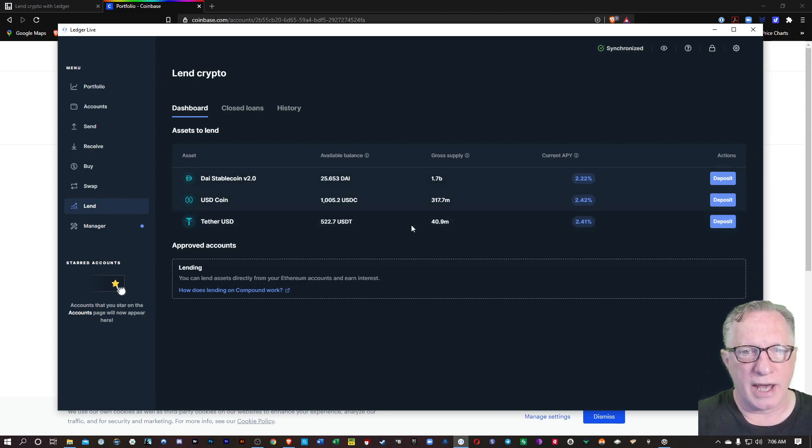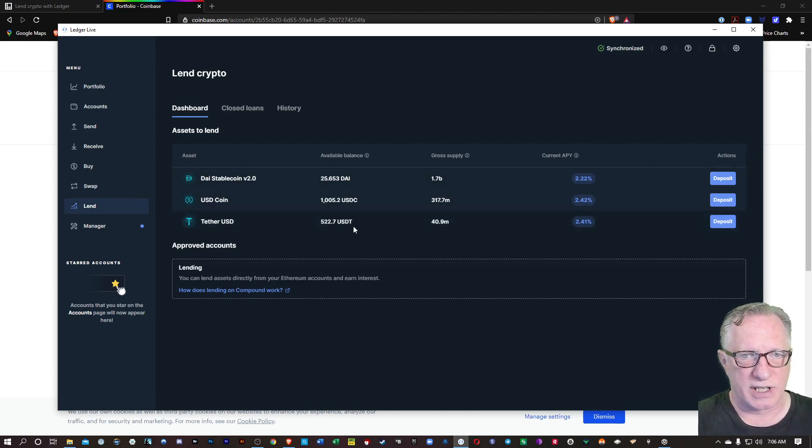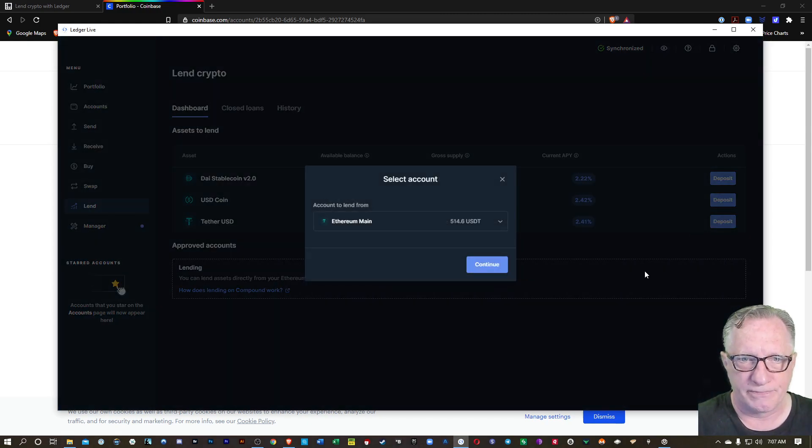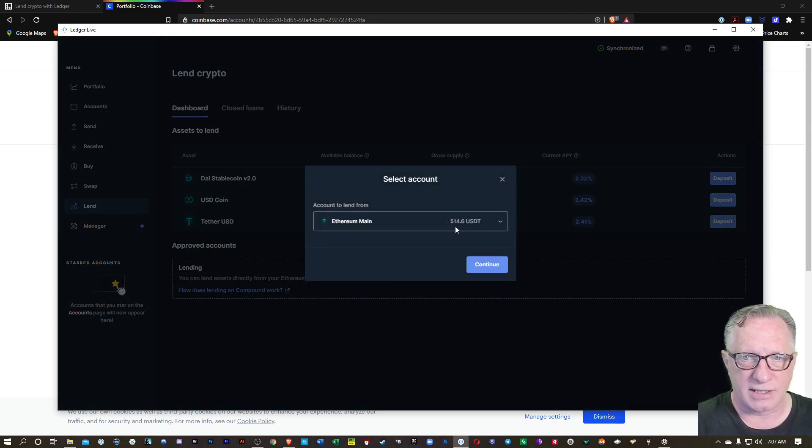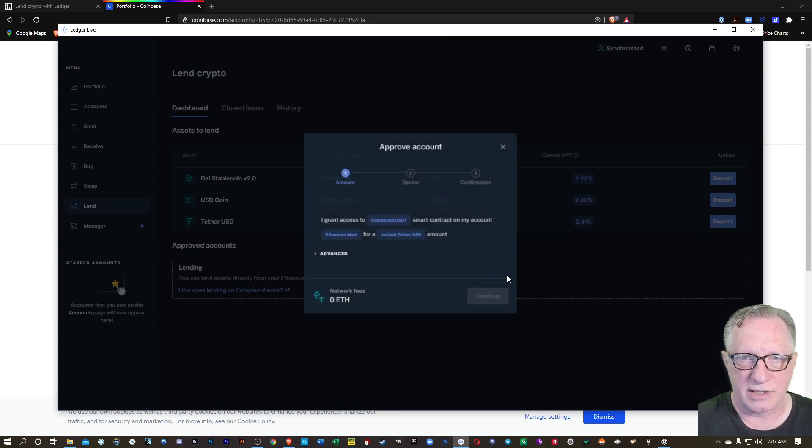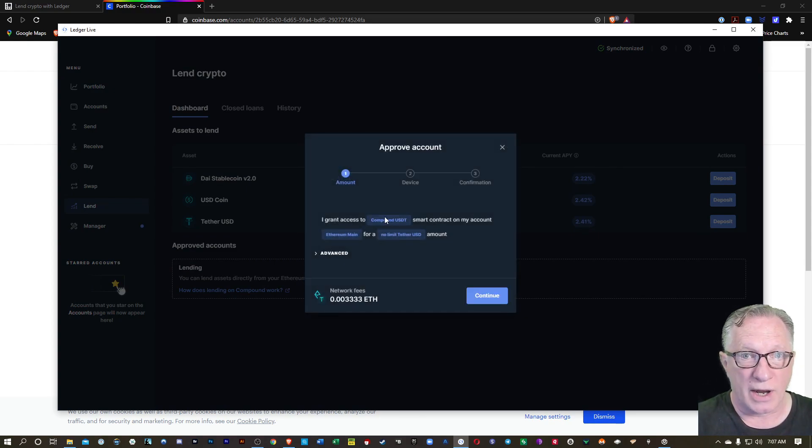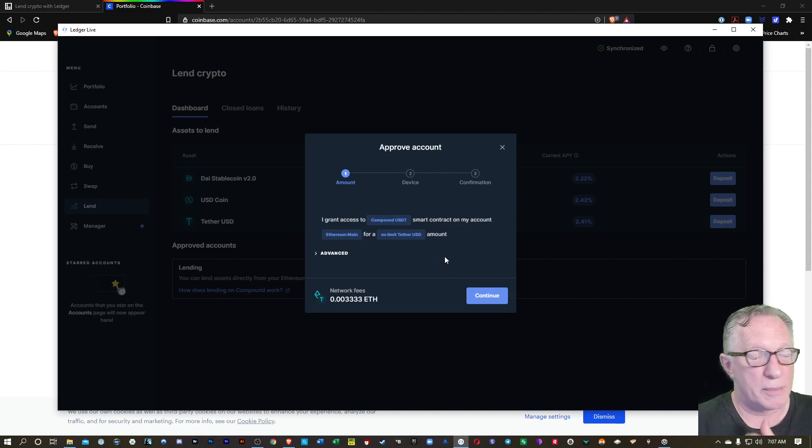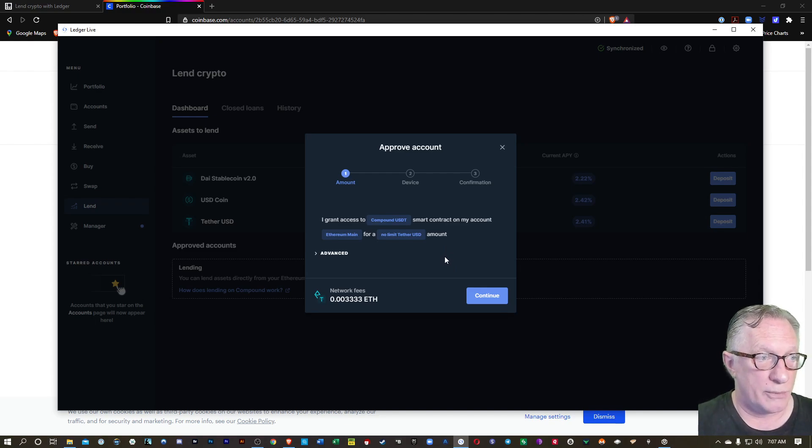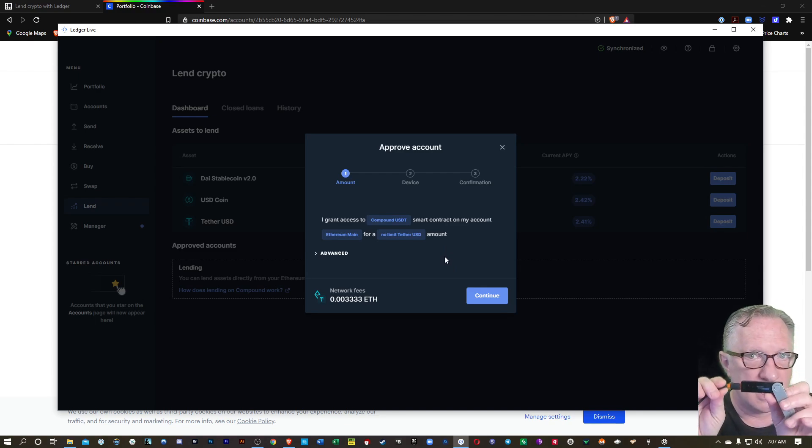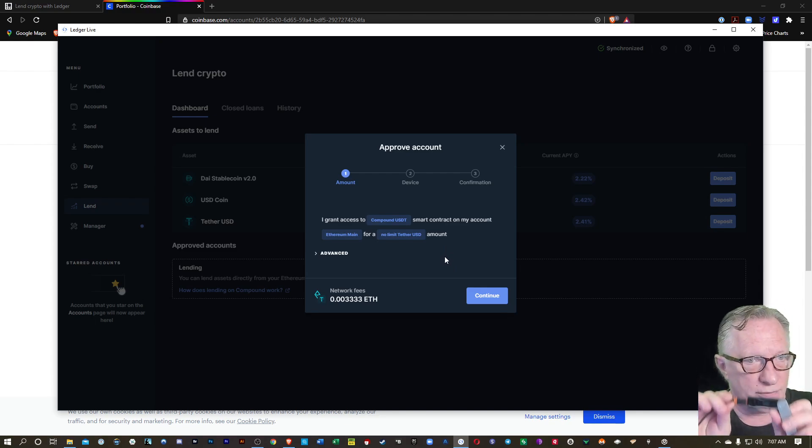So now we can go back over to the lend feature. I'm going to go ahead and use my tether. I've got some tether here. We'll start out by hitting deposit. And it's going to auto-choose the tether there for us. We'll hit continue. And this is where we approve the account. This is the step where we approve the account.